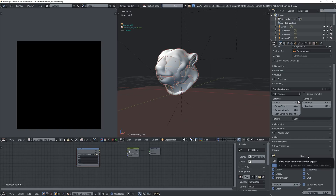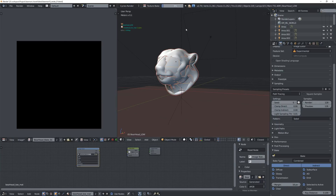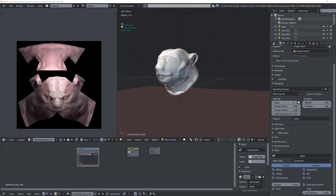I'm going to drag this over here and open my UV image editor so we can preview the image once it's rendered, and then all you have to do is press Bake. Depending on the resolution of your texture and the samples, that's going to determine how long the bake takes. I don't think this is going to take too long but I'll speed this up a little bit.